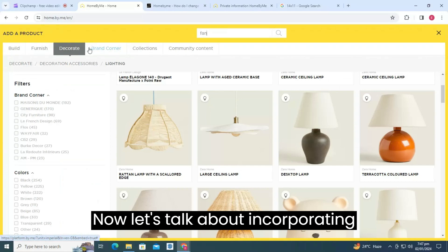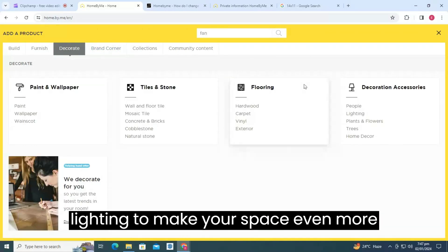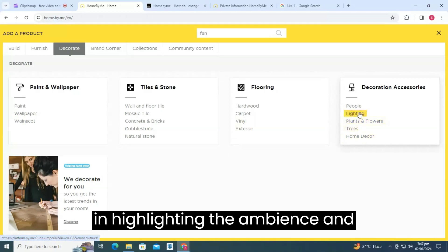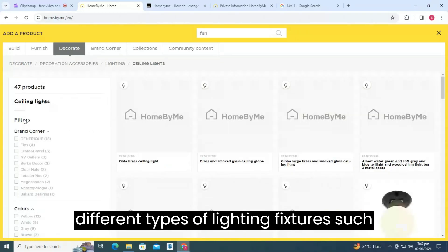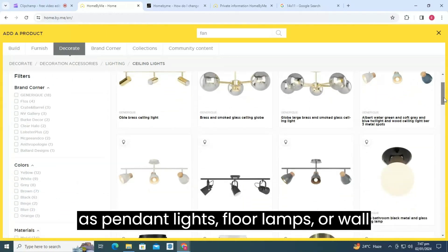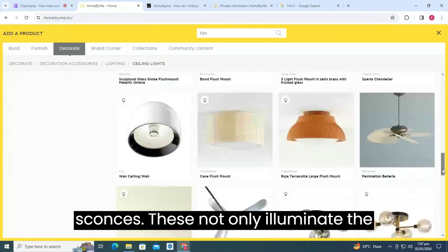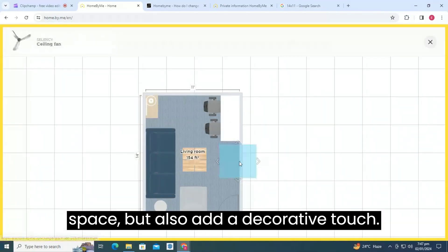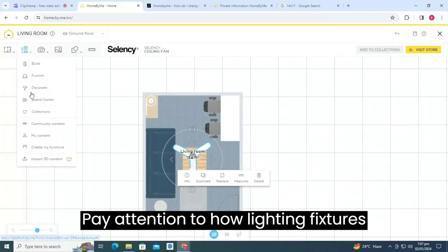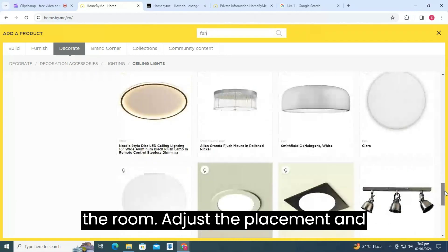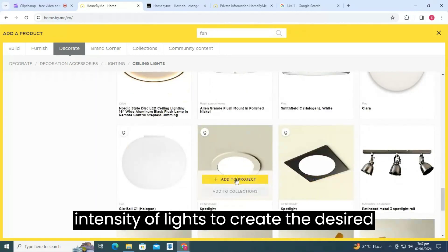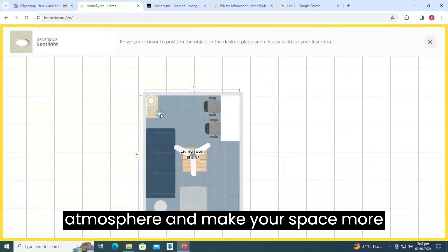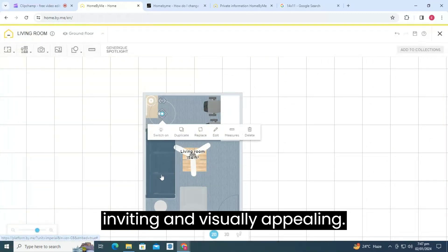Now, let's talk about incorporating lighting to make your space even more beautiful. Lighting plays a crucial role in highlighting the ambience and aesthetics of any room. You can consider different types of lighting fixtures such as pendant lights, floor lamps, or wall sconces. These not only illuminate the space but also add a decorative touch. Pay attention to how lighting fixtures complement the overall design and feel of the room. Adjust the placement and intensity of lights to create the desired atmosphere and make your space more inviting and visually appealing.